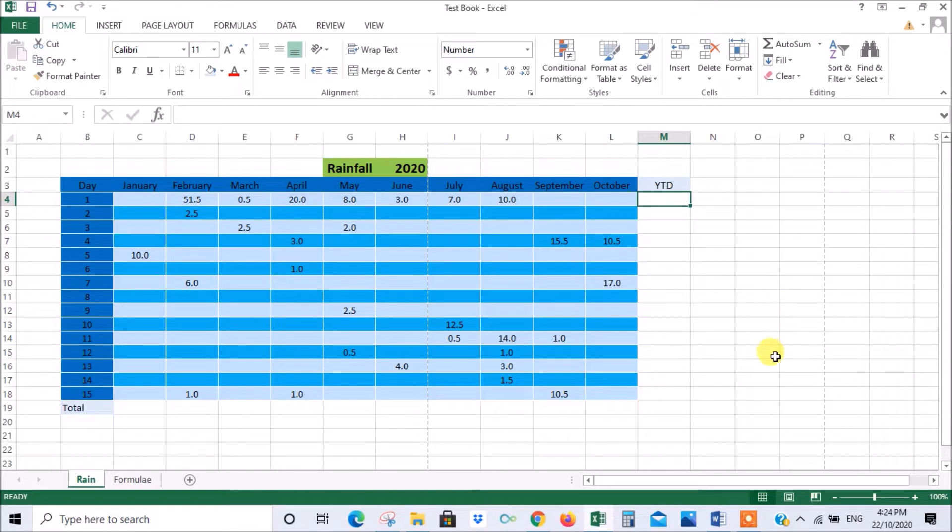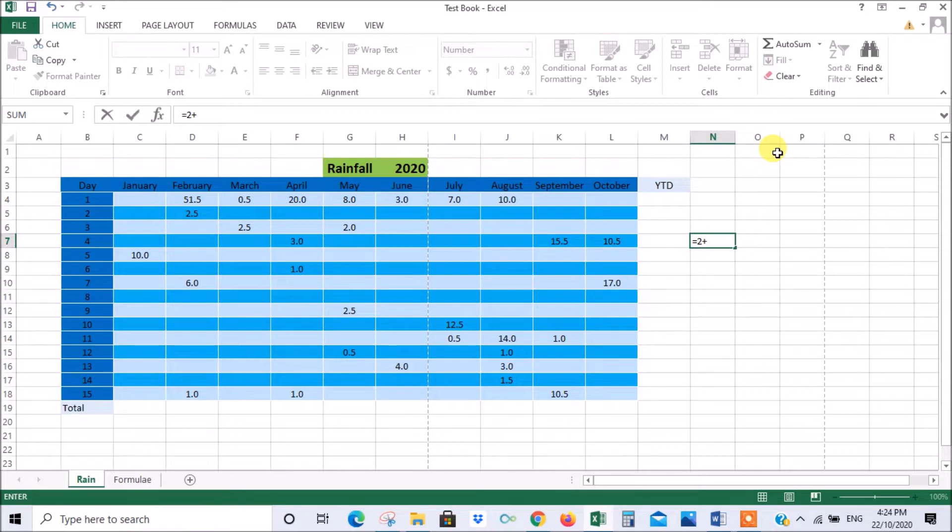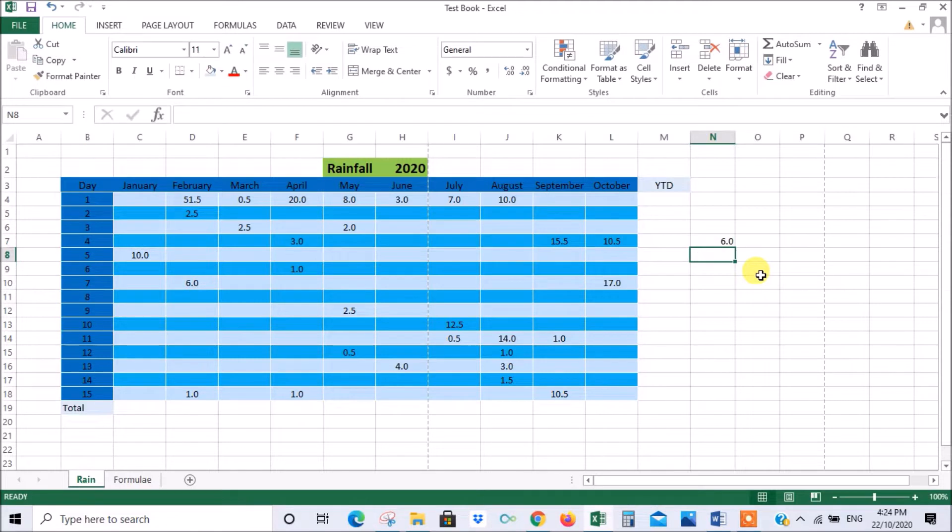The first thing I want to talk about is just basic formulas. If you take any square and you type the equal sign and then say I want to know what 2 plus 4, and then you press enter, that'll give you the answer: 2 plus 4 is 6.